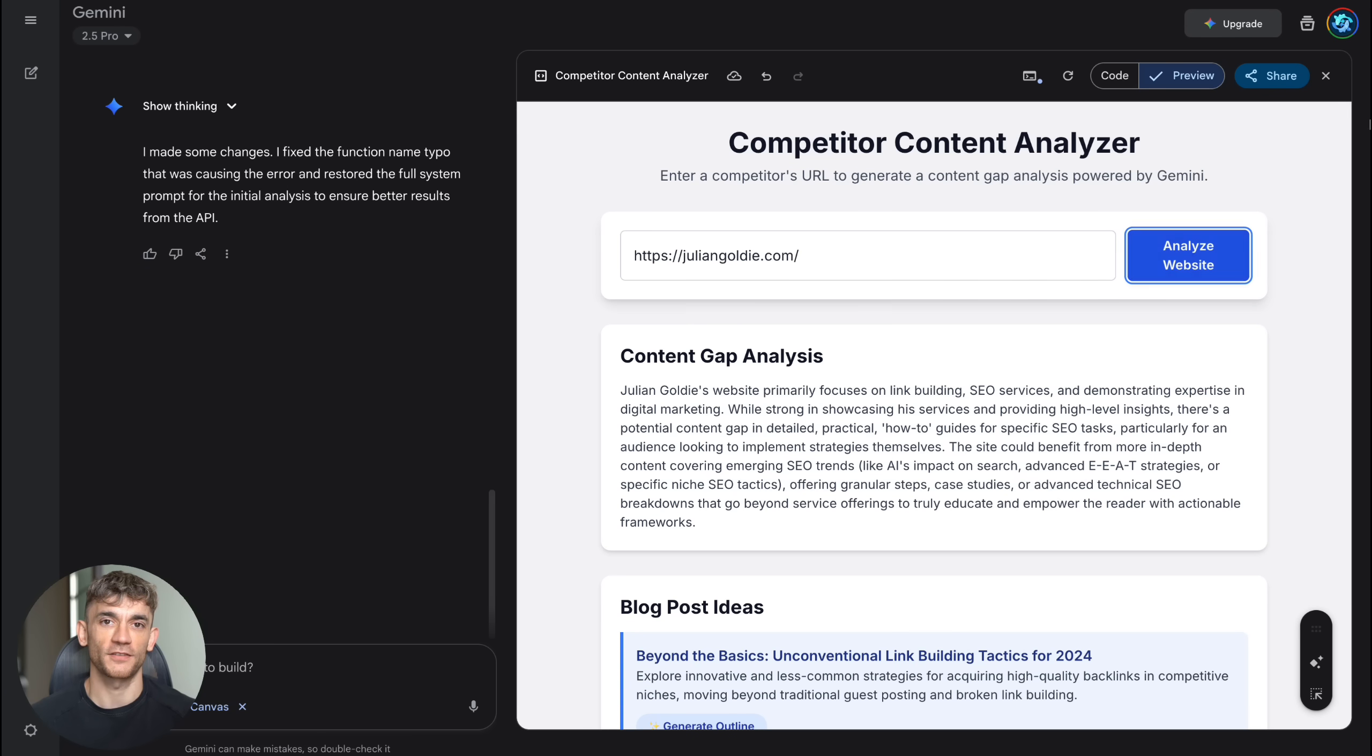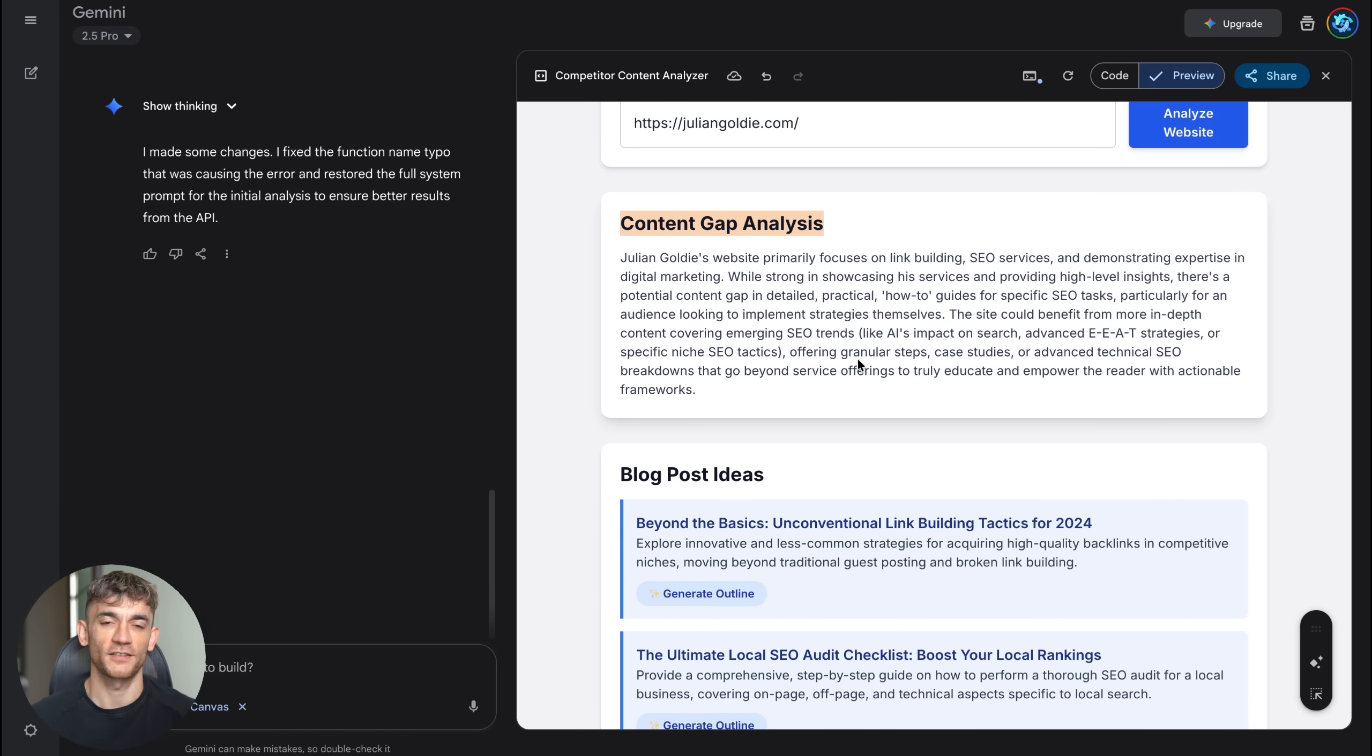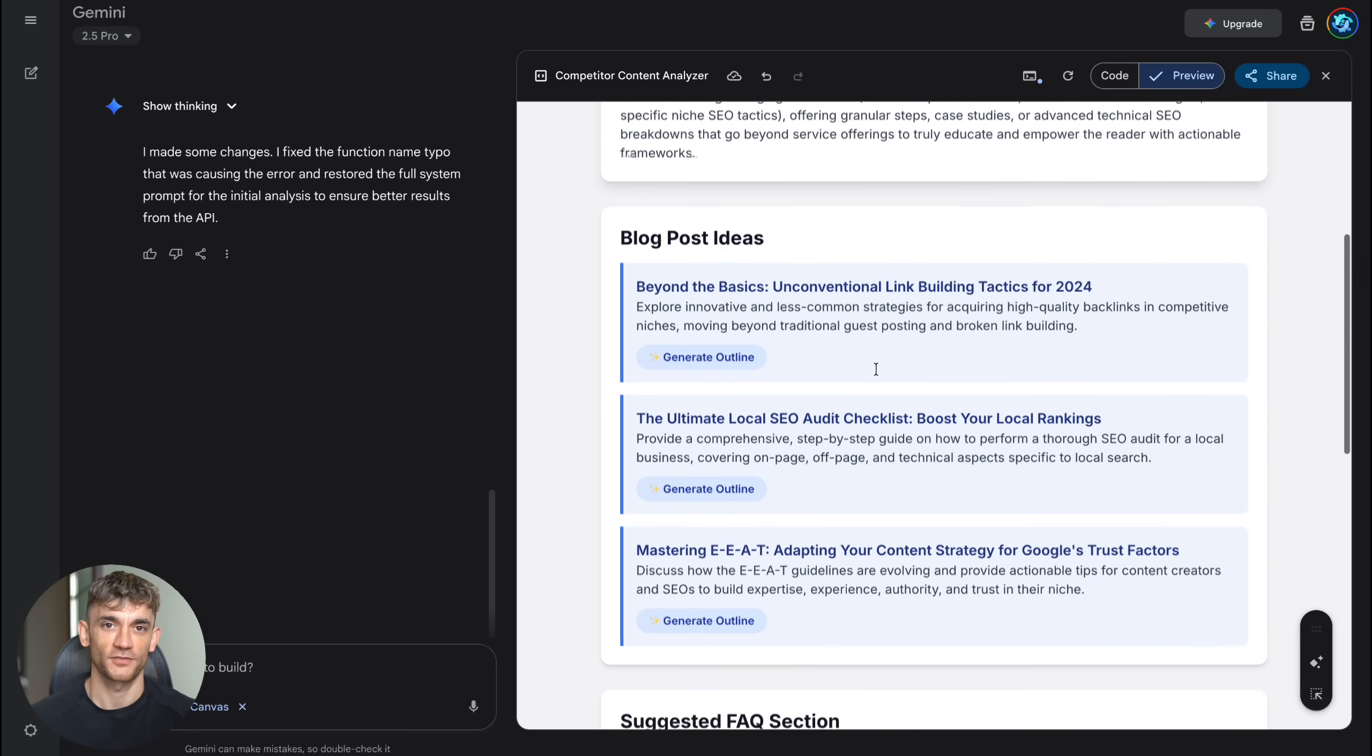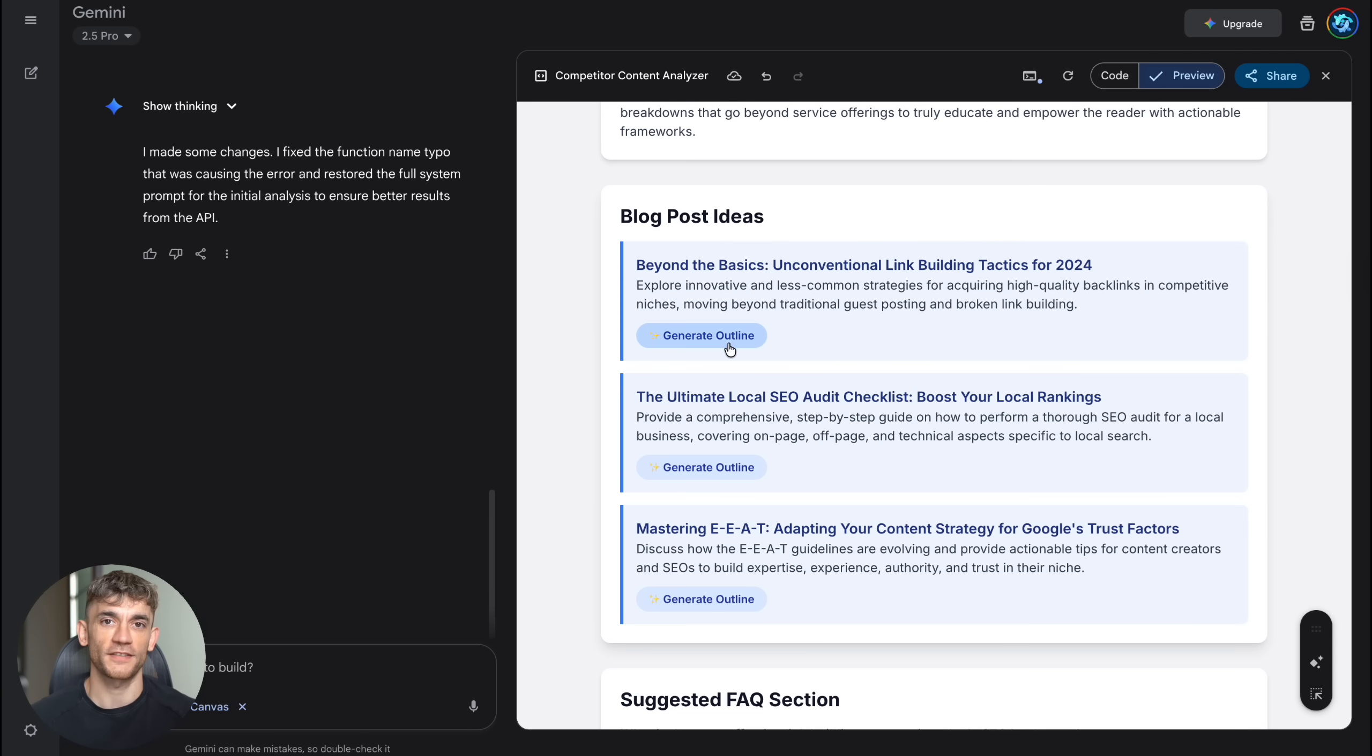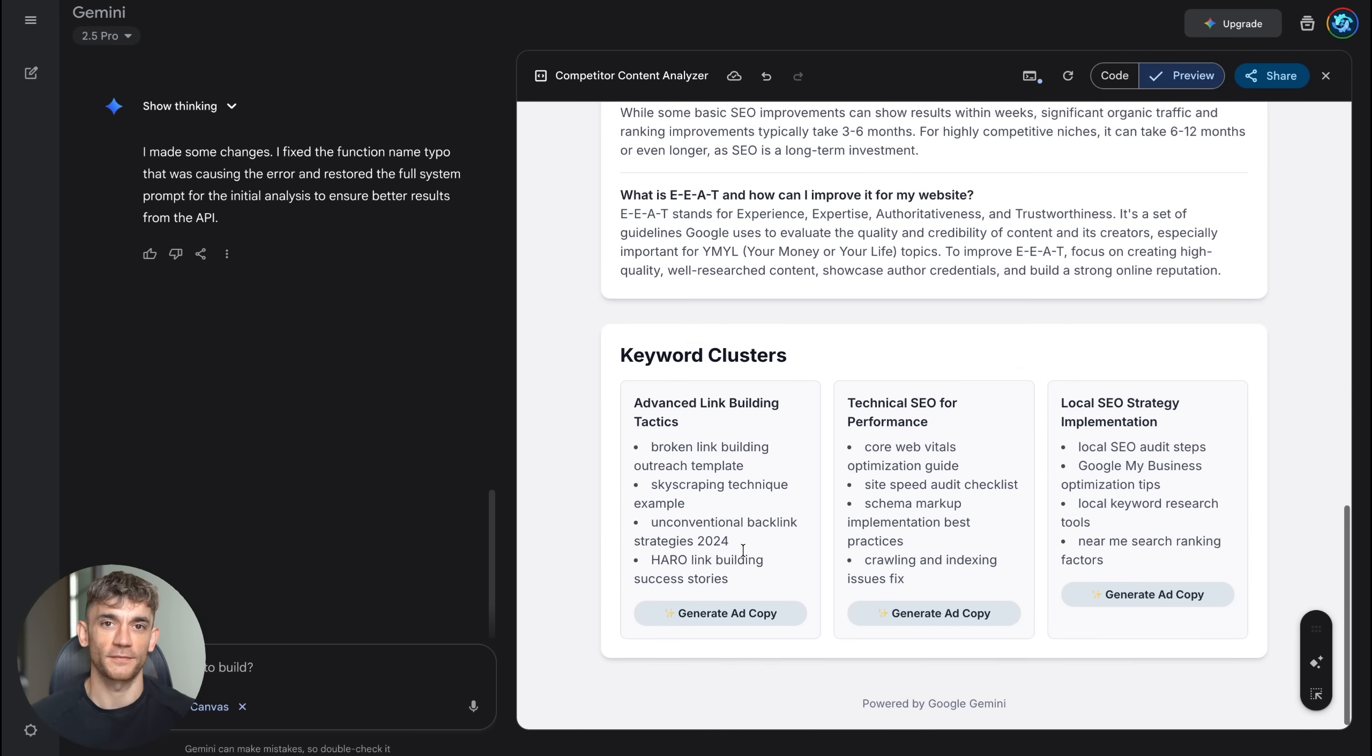And here's a bonus tip that most people miss. You can use the Add Gemini Features button to enhance apps you've already built. If you have an existing tool that needs new features, just describe what you want to add, and Canvas will integrate it seamlessly into your current app without breaking anything.